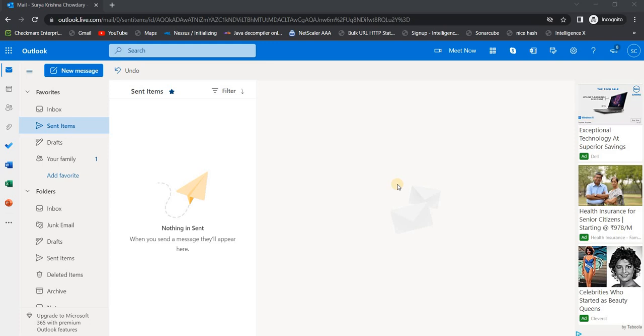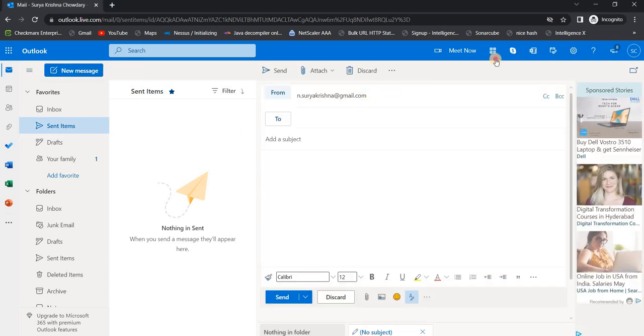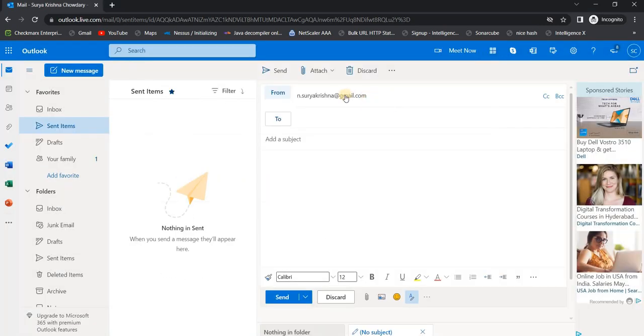In this video I'm going to demonstrate the stored XSS in Outlook which is affecting millions of users. So let me give you the demonstration right away. First, I just logged into Outlook and let me...